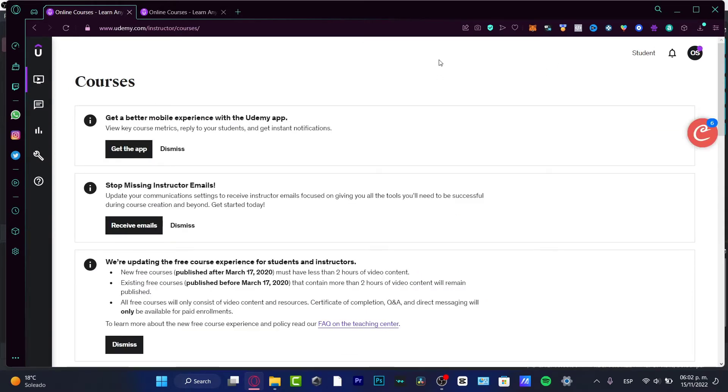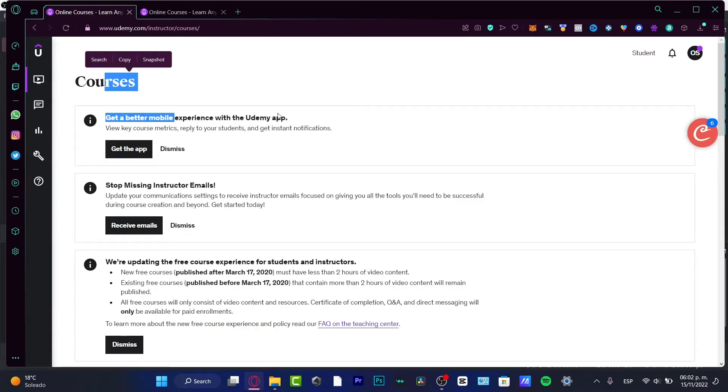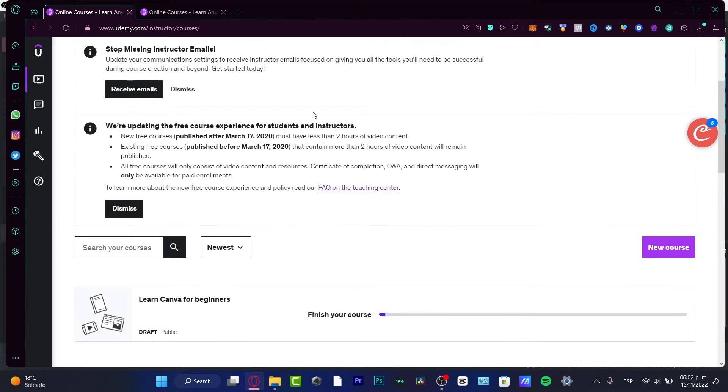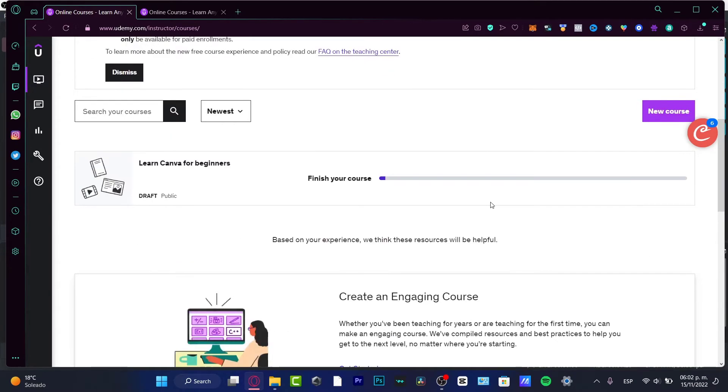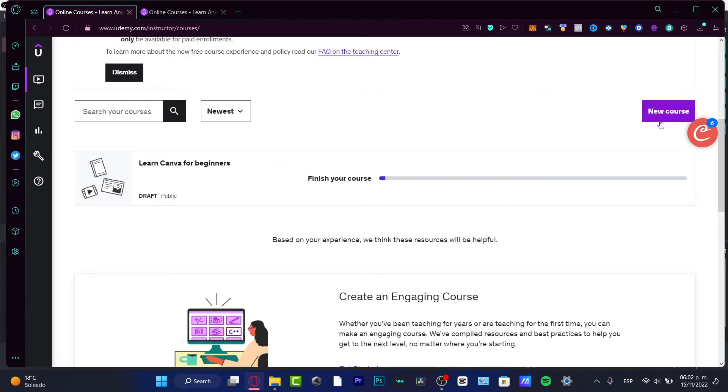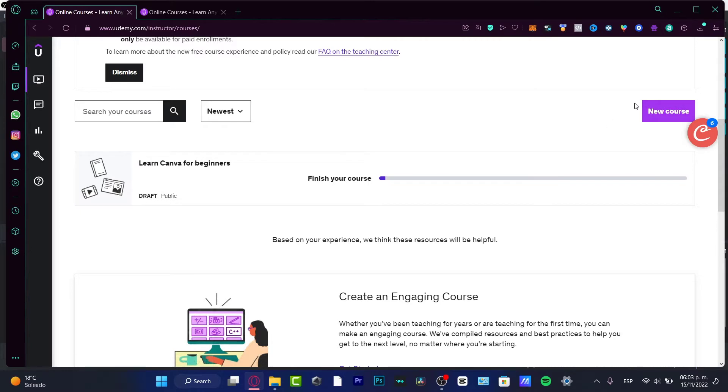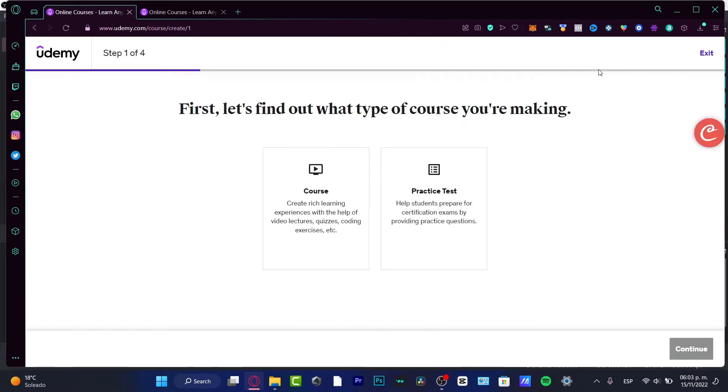Here in the instructor or teacher section, you'll see courses, mobile experience options, and instructor emails. I want to look for 'New Course.' It's really easy to start learning and creating a new course, so I'm going to choose New Course.